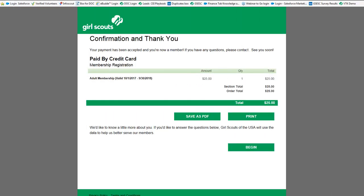After hitting continue it'll take you to a confirmation screen where you can print a receipt or you can save the receipt as a PDF.